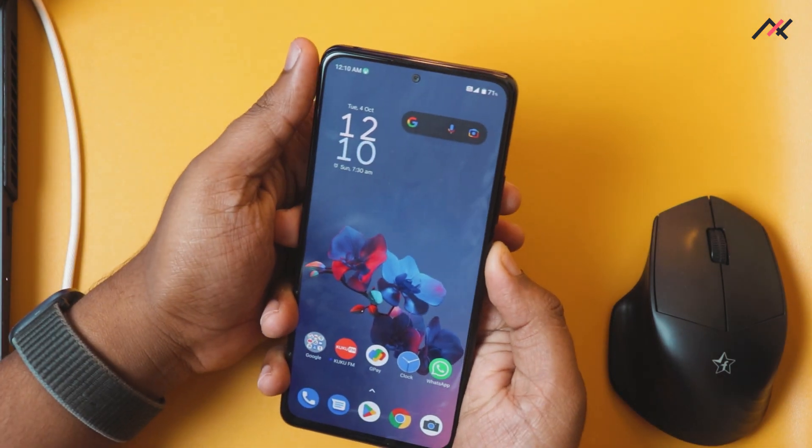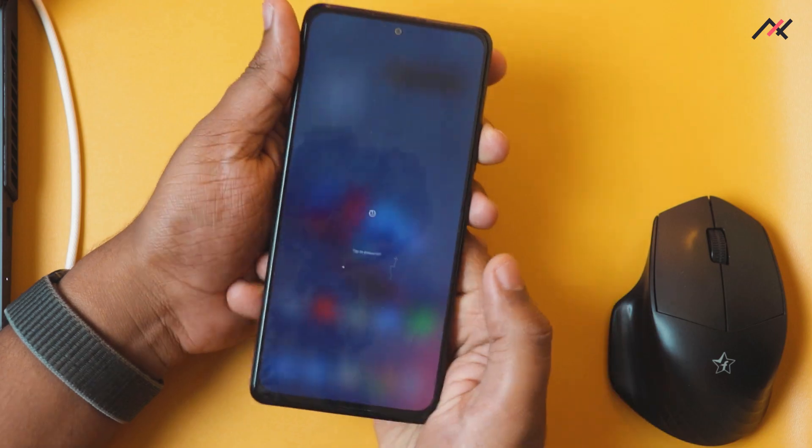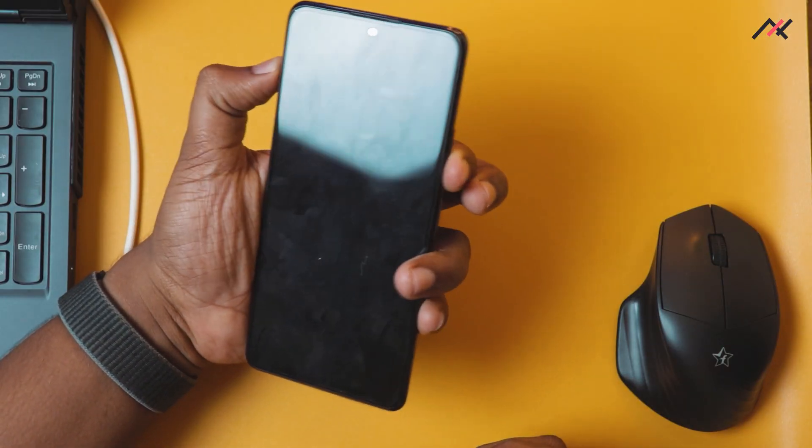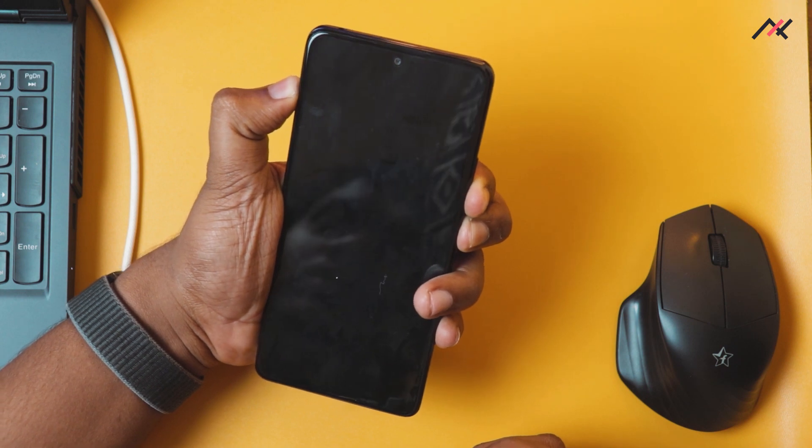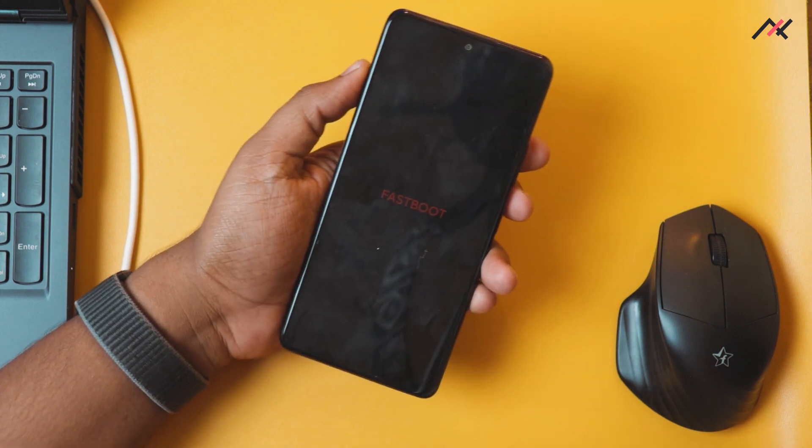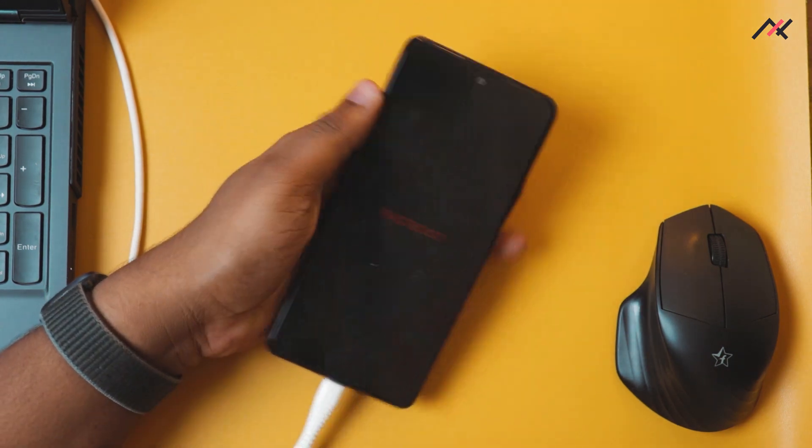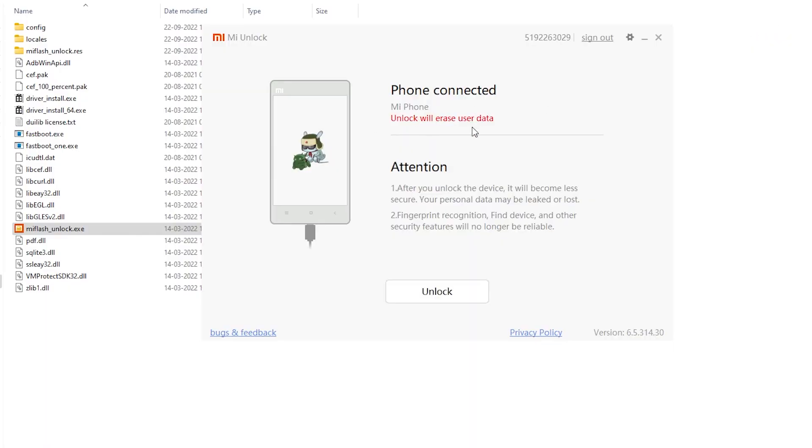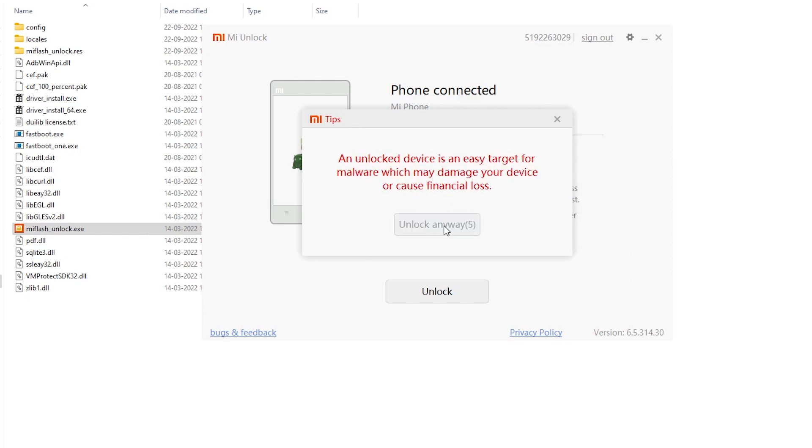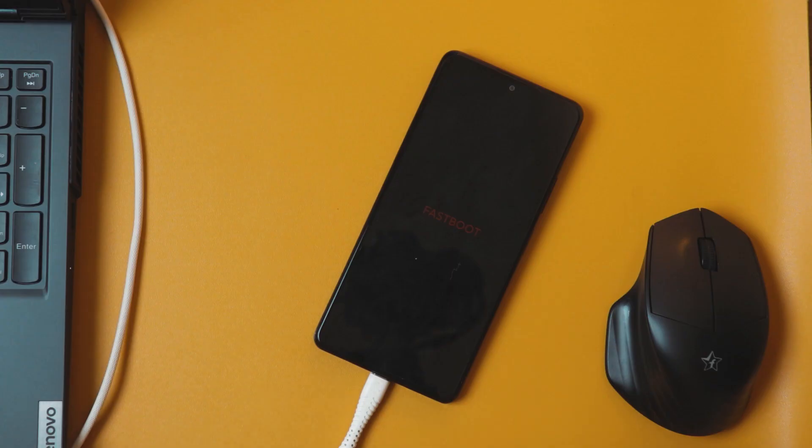No devices connected, so I'll disconnect. I need to do it in reboot to bootloader. I will turn it off. Now I need to hold volume down and the power. Okay we are in fastboot. Now I will connect to my computer. As you can see, unlock will erase user data. I have already backed it up. Warning: please make sure you take the backup before unlocking the device. Unlock anyway.